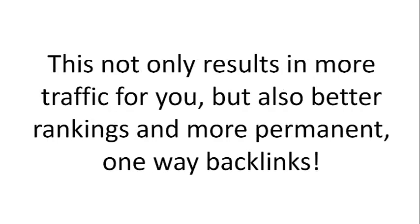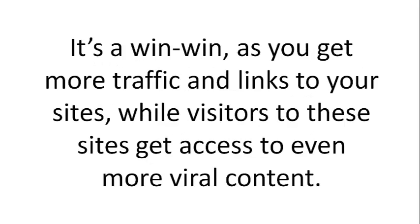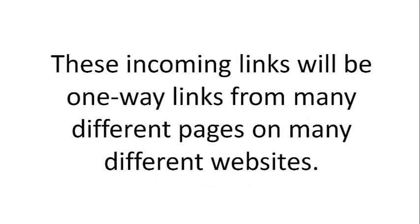This not only results in more traffic for you, but also better rankings and more permanent one-way backlinks. This, again, is the same concept that a lot of the huge viral sites do now secretly behind the scenes. It's a win-win as you get more traffic and links to your sites while visitors to these sites get access to even more viral content.